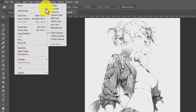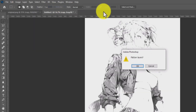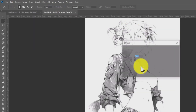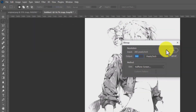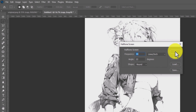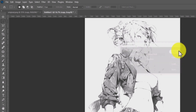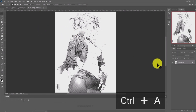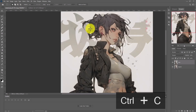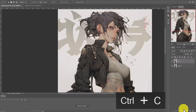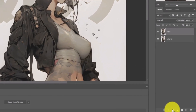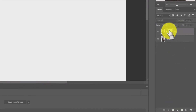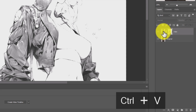Go to Image > Mode > Bitmap, click OK to flatten layers, set 300 DPI, 30 frequency, and 22 angle. Click OK. Control+A to select all, Control+C to copy. Go back to your original image, create a mask, hold Alt and click on the white thumbnail. Control+V to paste.